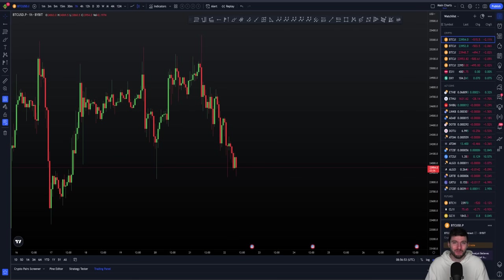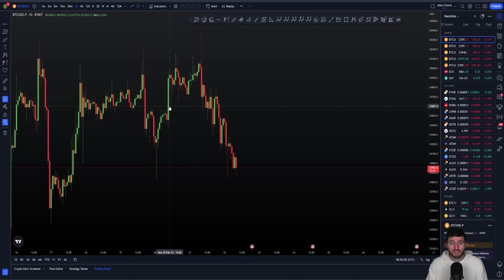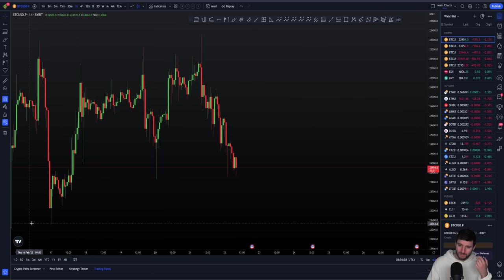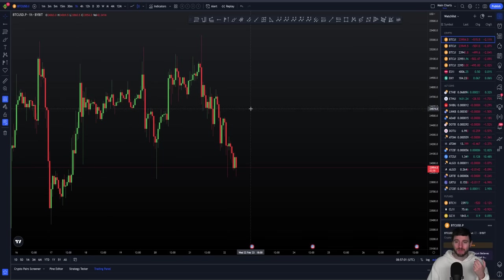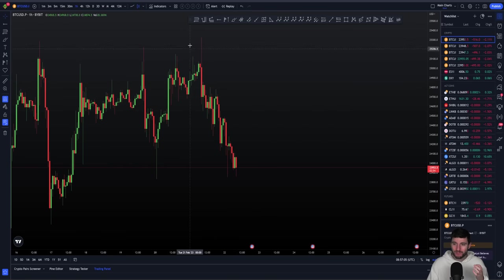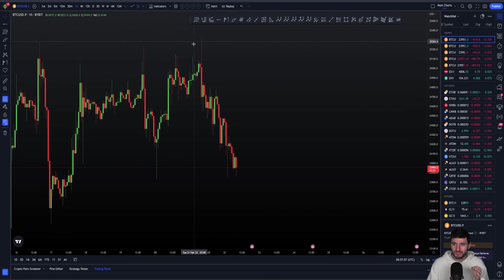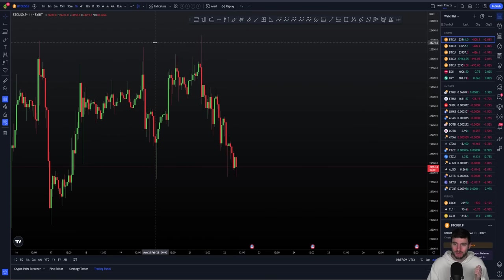Let's get straight into it — that's what you're here for, right? The analysis. We've started to break down from the triangle that I was showing you yesterday, which is absolutely fine. And I want to explain in a lot of detail the short position that I am in at the moment.